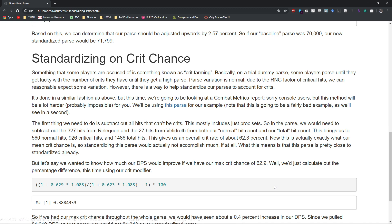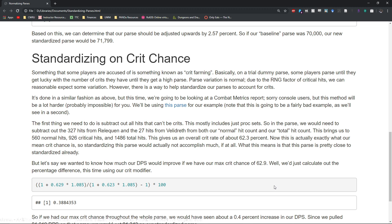If you just want to show off your parse, for example, you are able to standardize on crit chance and more or less control for that RNG factor on the amount of critical hits that you're getting.